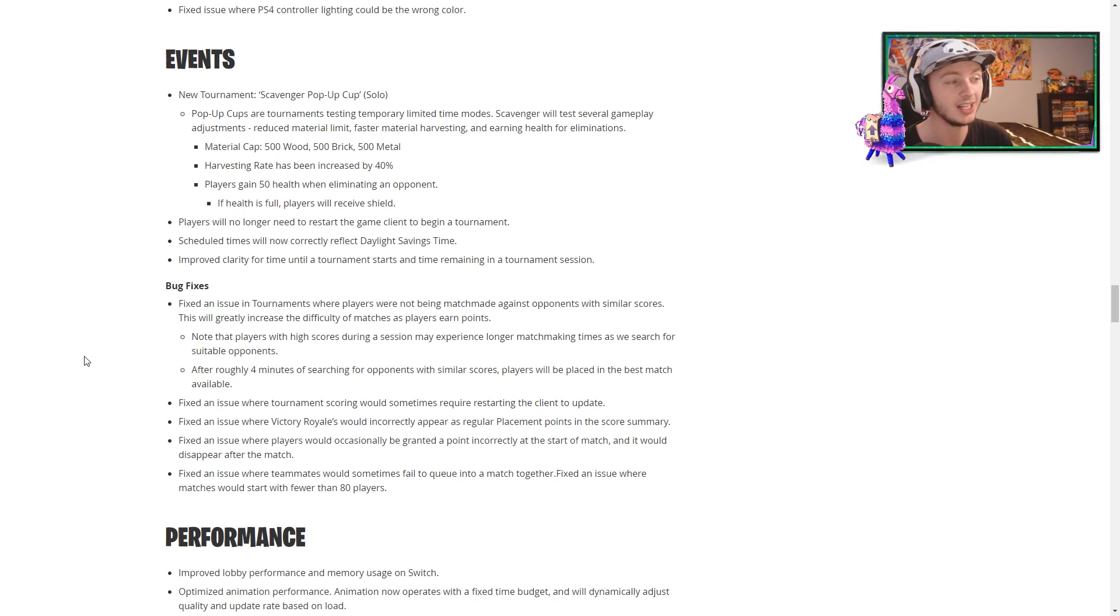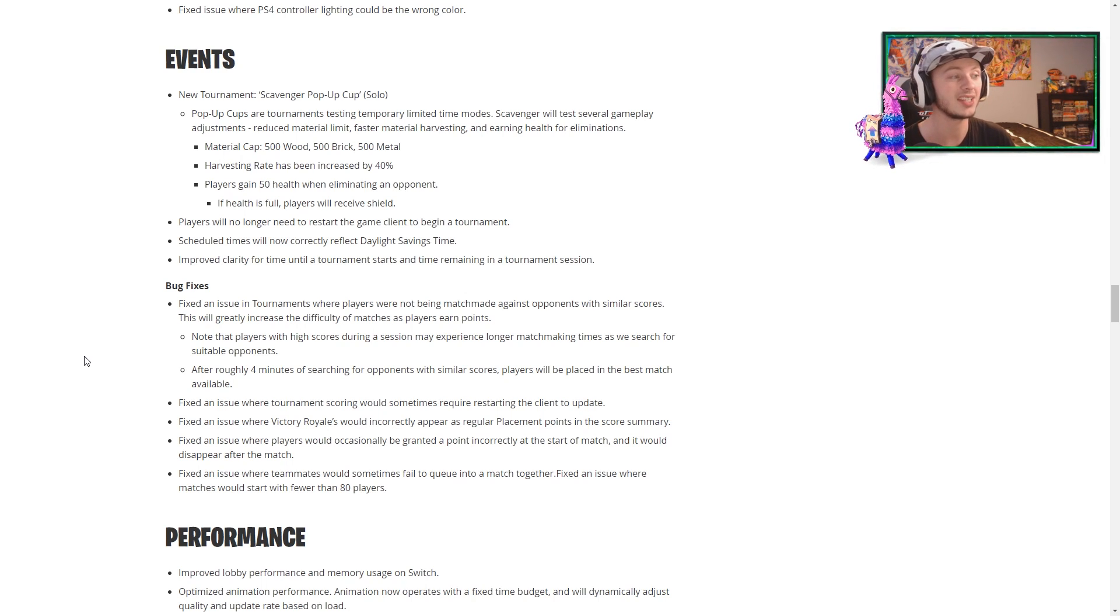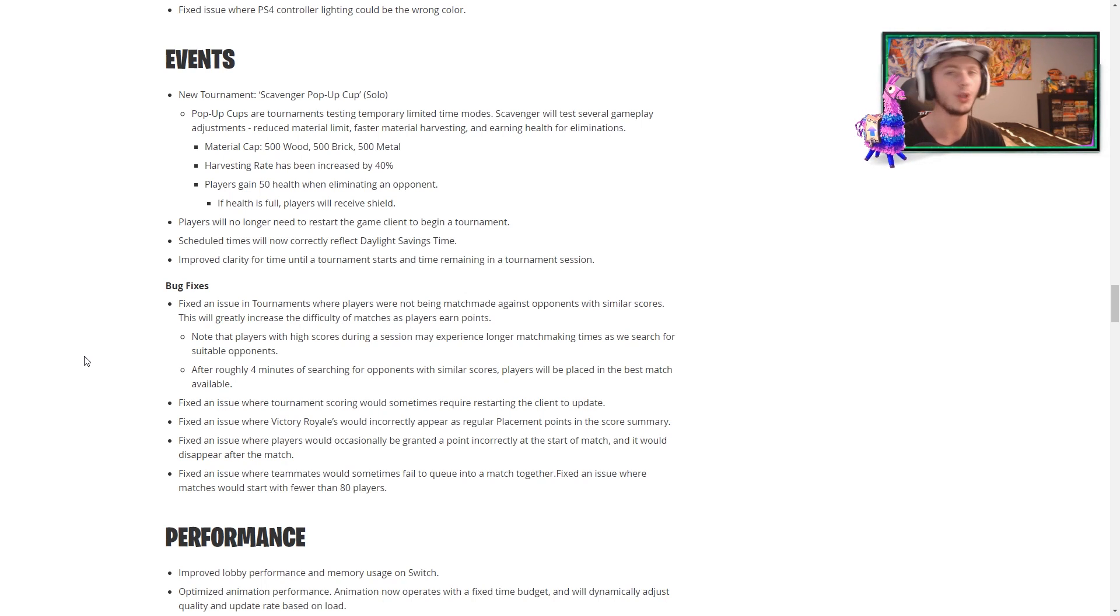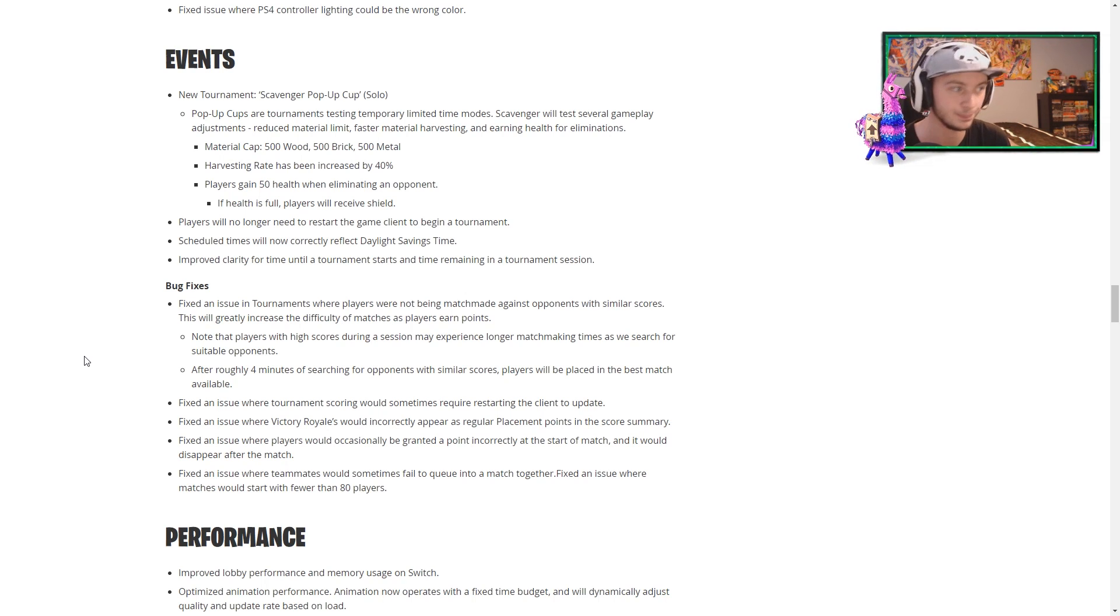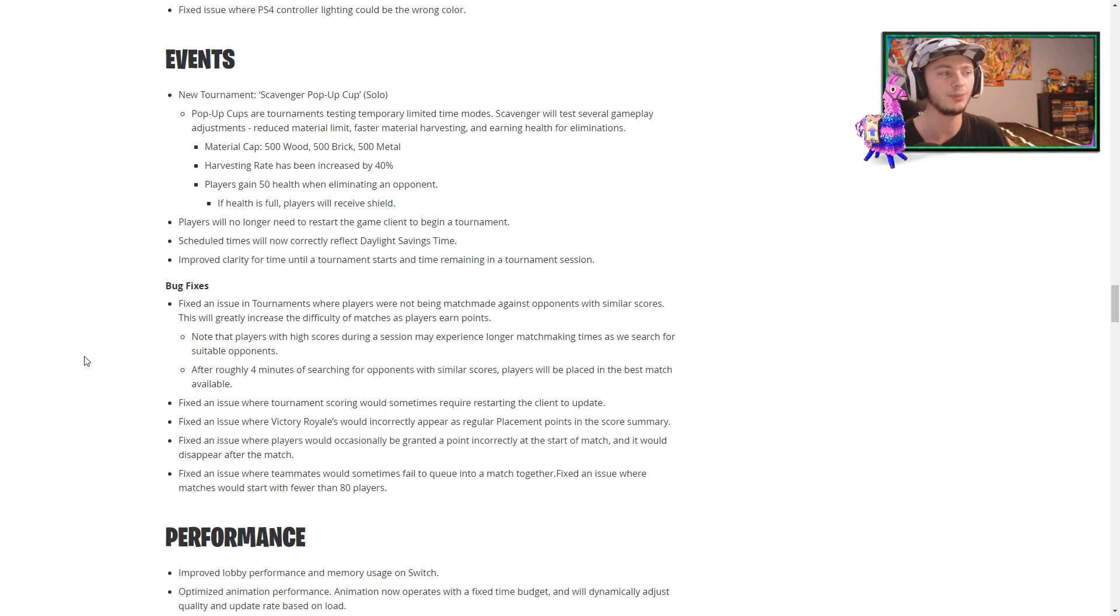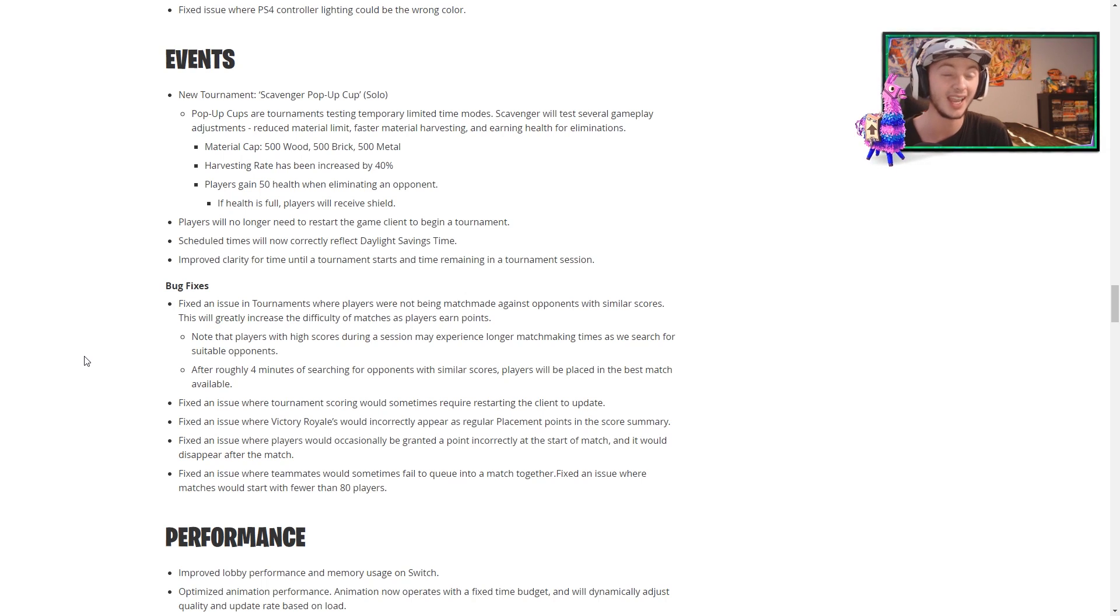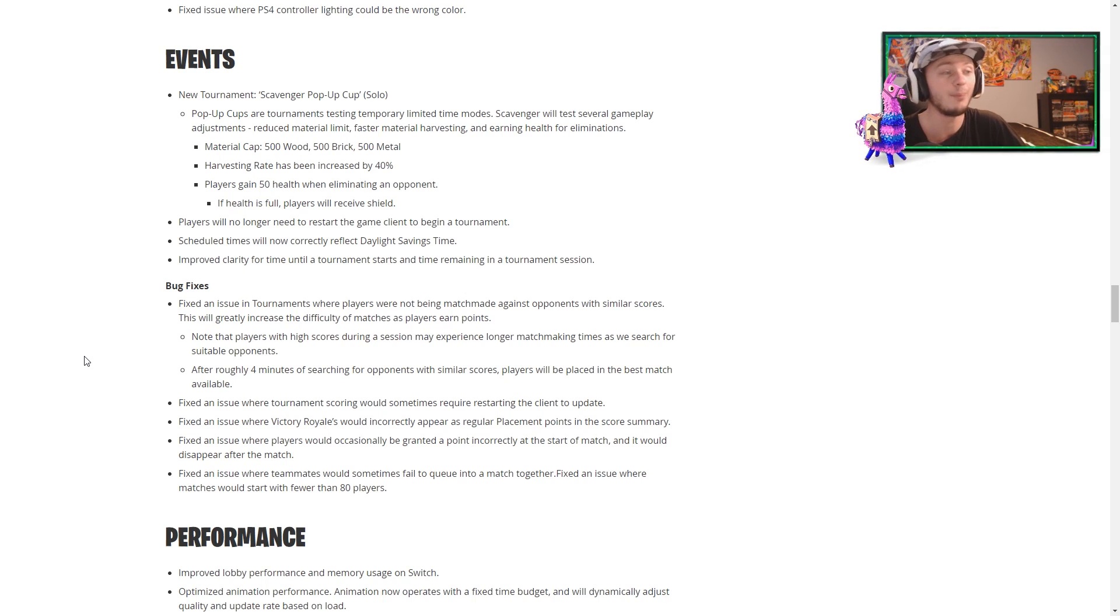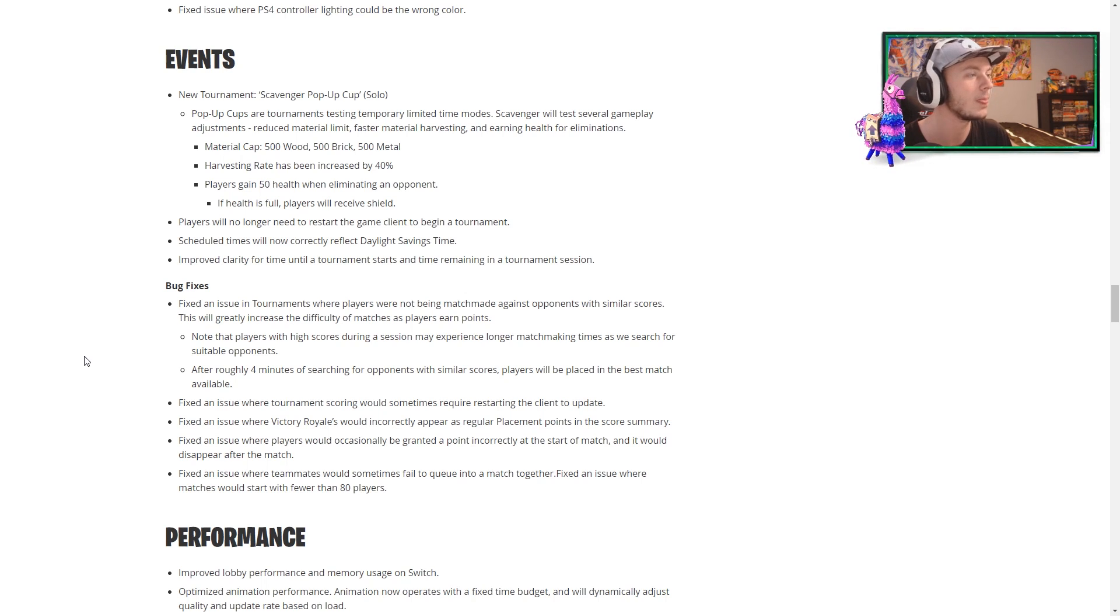So the material cap will be 500 of each, the harvesting rate has been increased by 40%, and players gain 50 health when eliminating an opponent. And if the health is full, they will get that in terms of shield, so that is crazy. I guess they're trying to test to see if this would be something they would want to bring into the regular game. That would be insane, but I mean, it could always be a bad idea, too. We just really don't know.